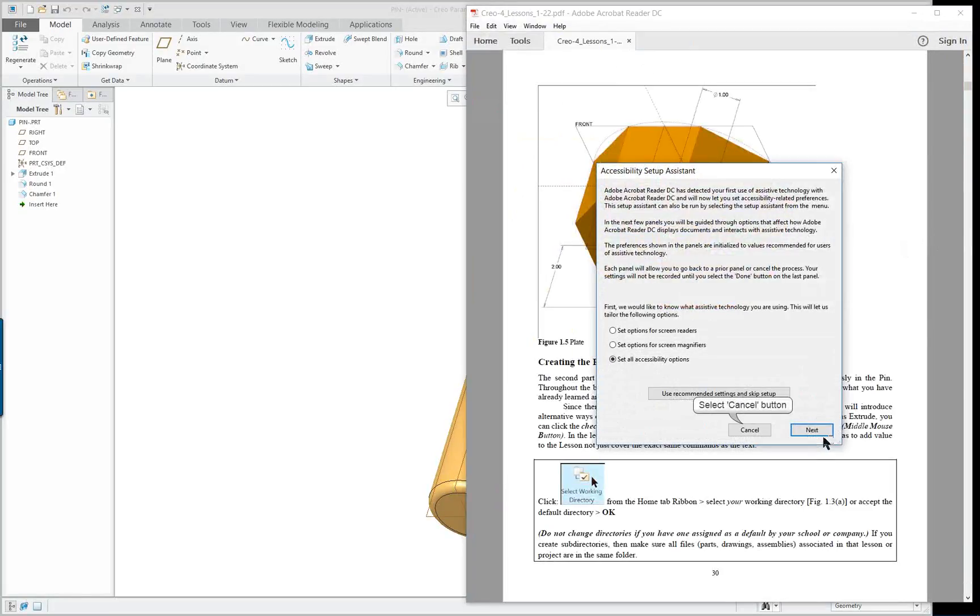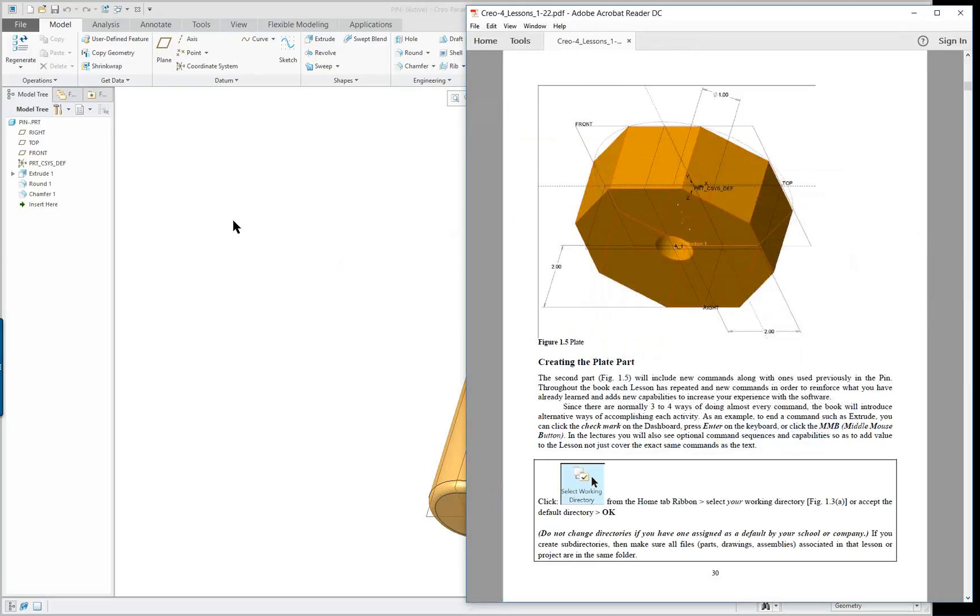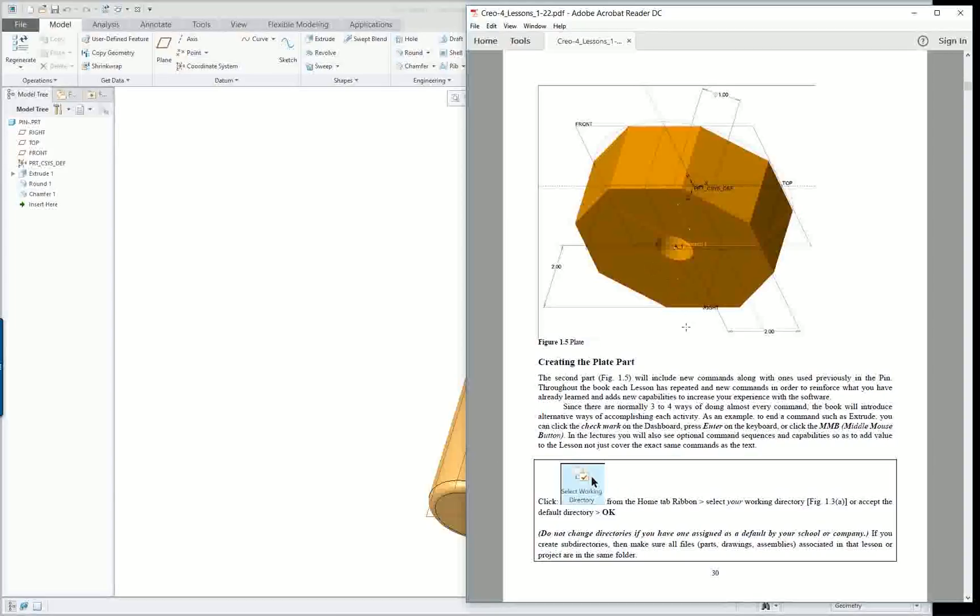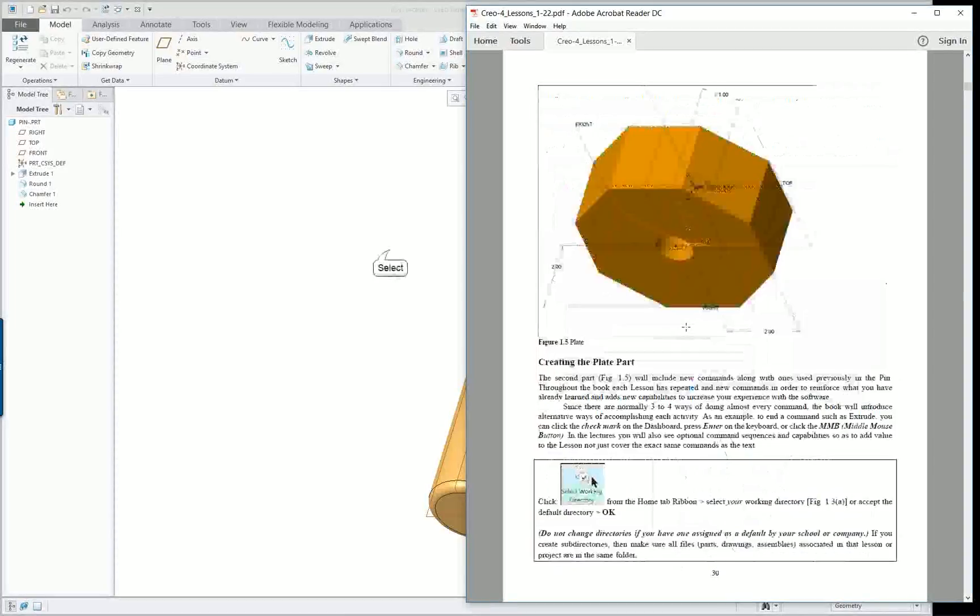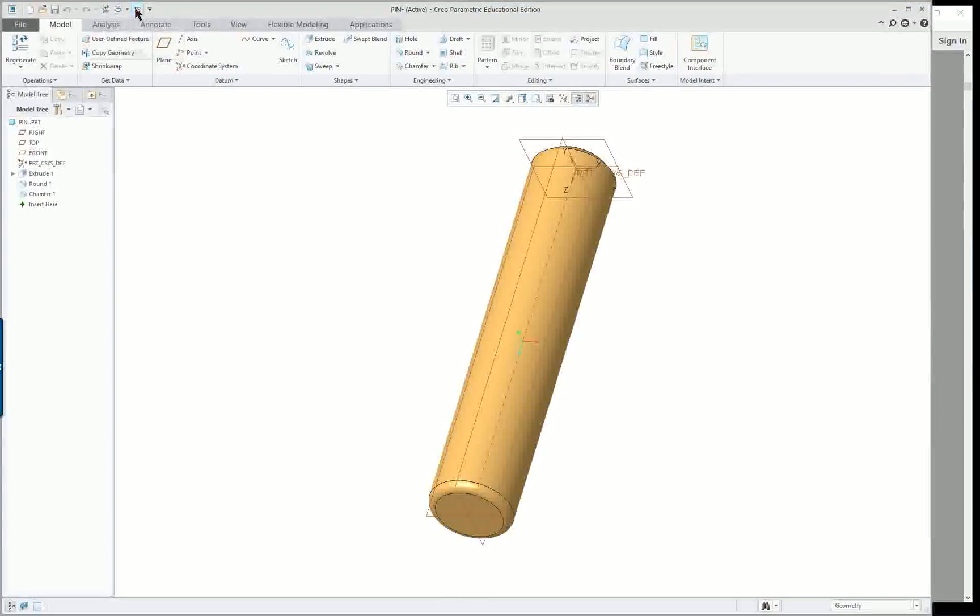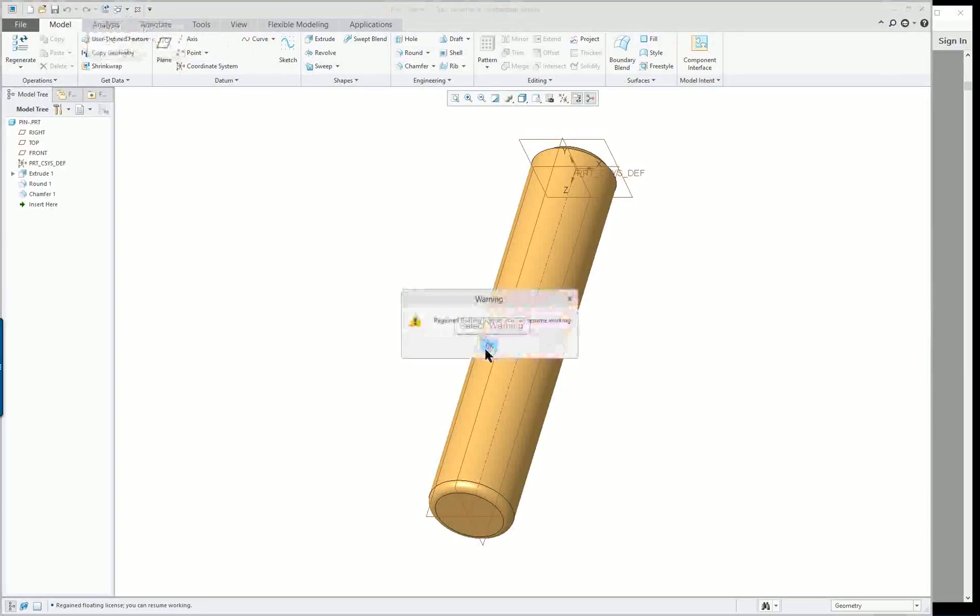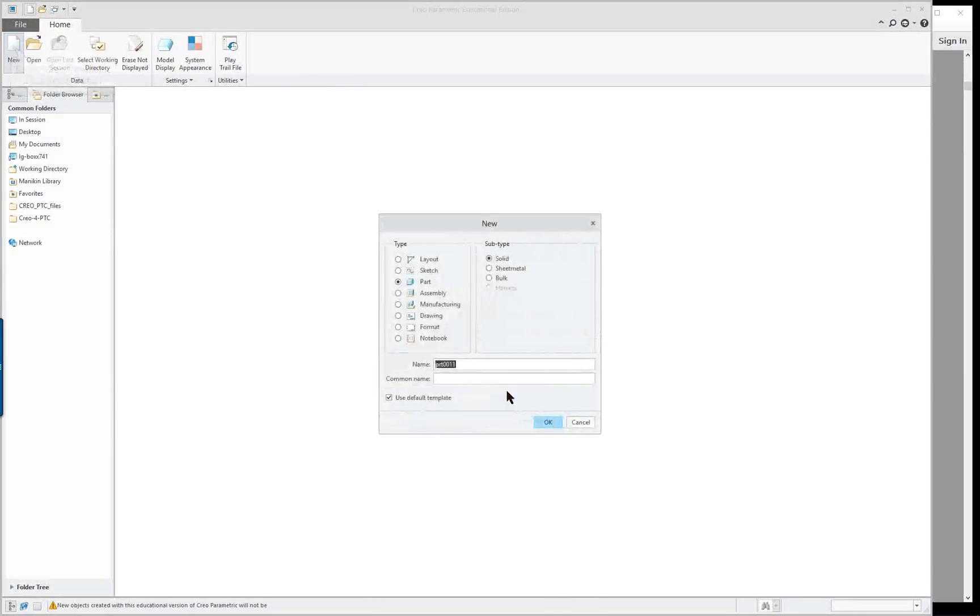CREO 4.0 lesson one part two. The plate will be the next component that we create. I'm going to close this window but it'll remain in session. Click new, this is the plate.